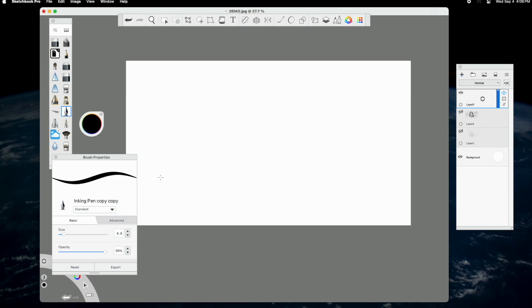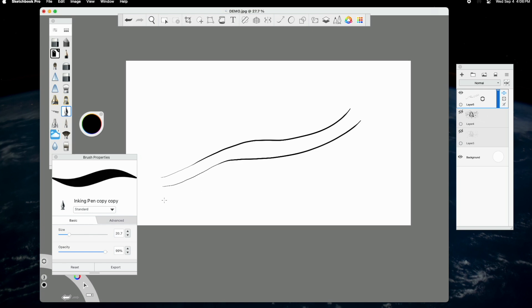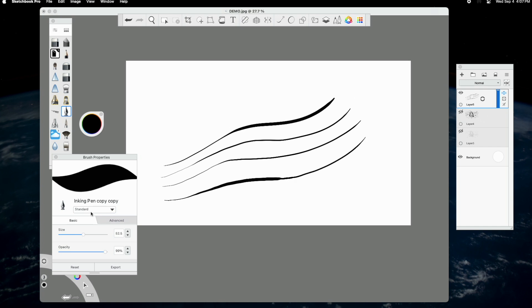The most common brush that I use, without question, is the inking pen. I find it to be most similar to traditional inking implements. The taper is very realistic. I can control the size of the brush via the properties tab, and also with the pressure sensitivity of my Wacom pen.